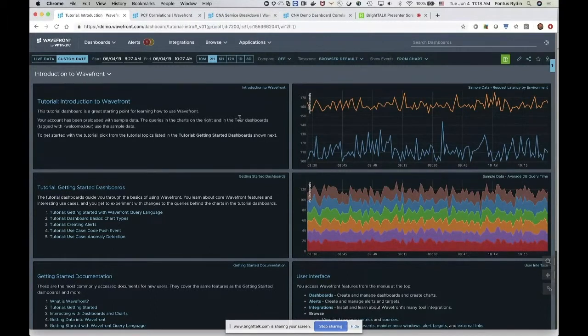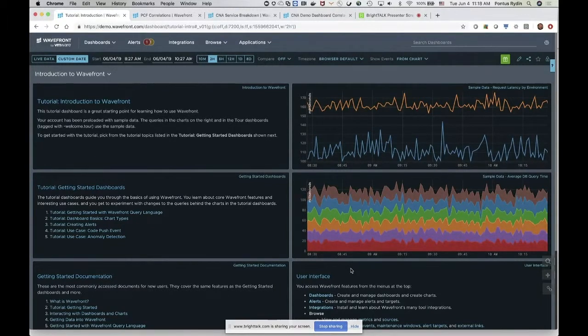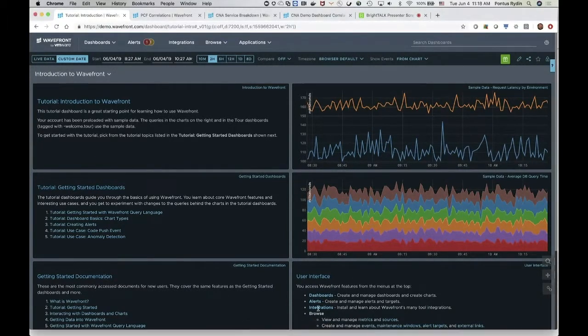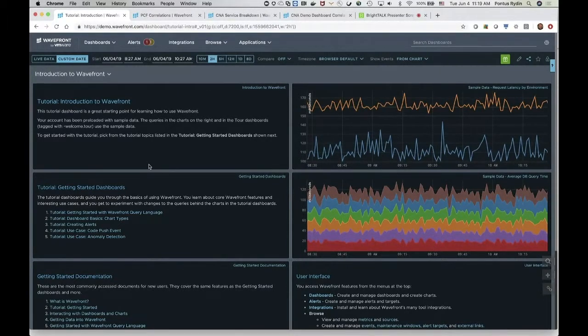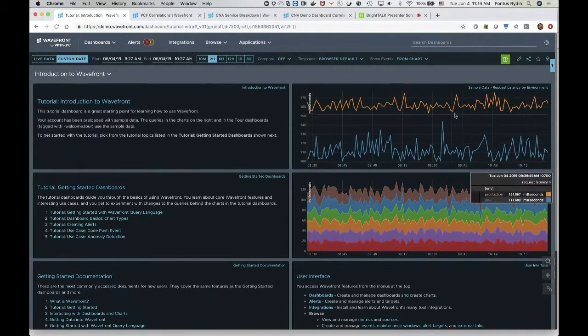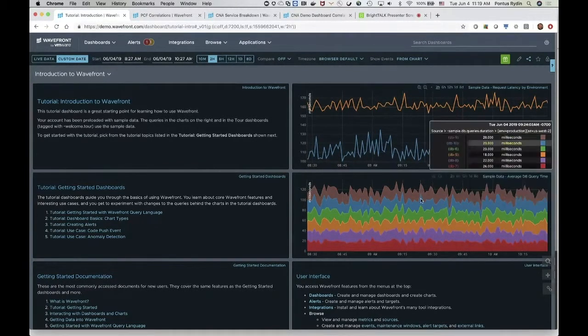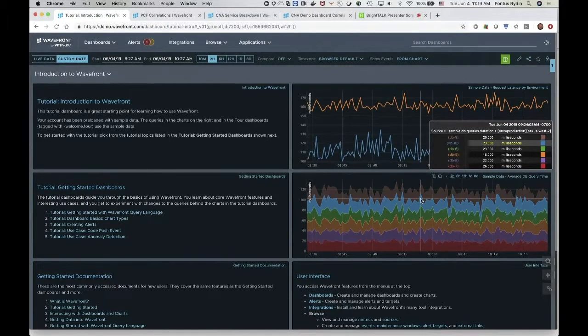All right, this is Wavefront, right? What Wavefront is is a metrics-based, time series-based platform. So you can view time series like this and those time series, as Gordana explained so well, can come from pretty much anything, right? So what we can do is we can have a look at our integrations. So integrations are all the out-of-the-box data sources that we have.